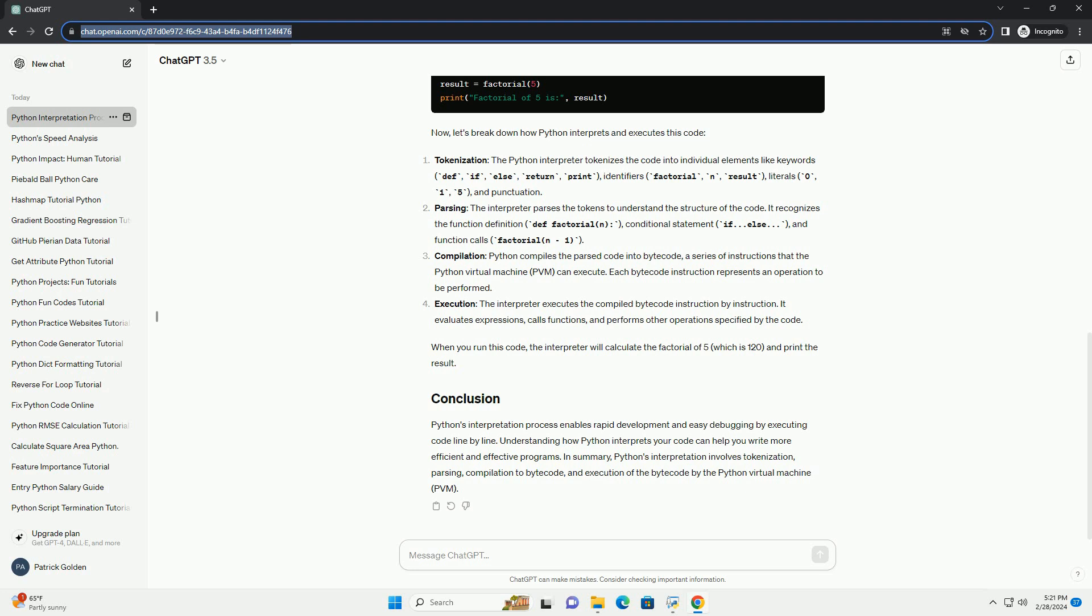Parsing: the interpreter parses the tokens to understand the structure of the code. It recognizes the function definition (def factorial(n)), conditional statement (if, else), and function calls (factorial(n-1)).